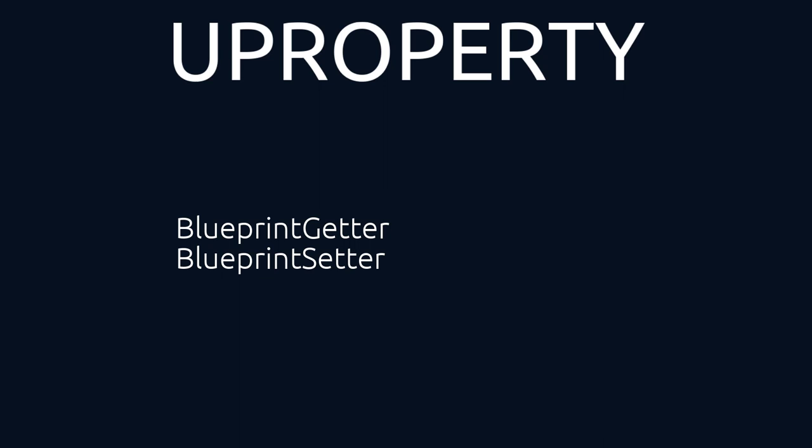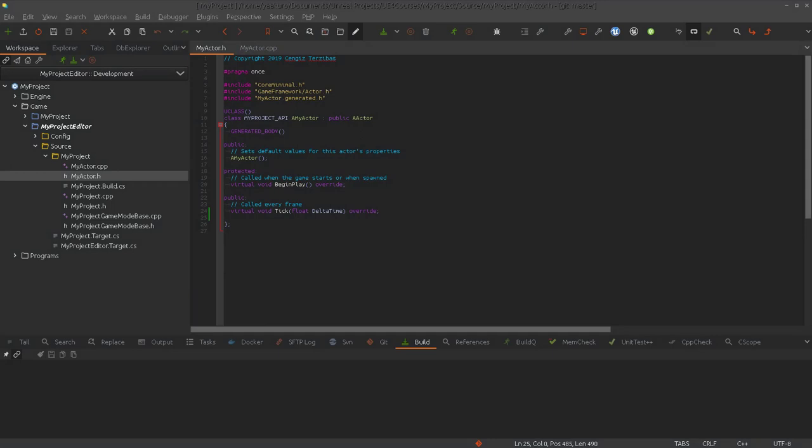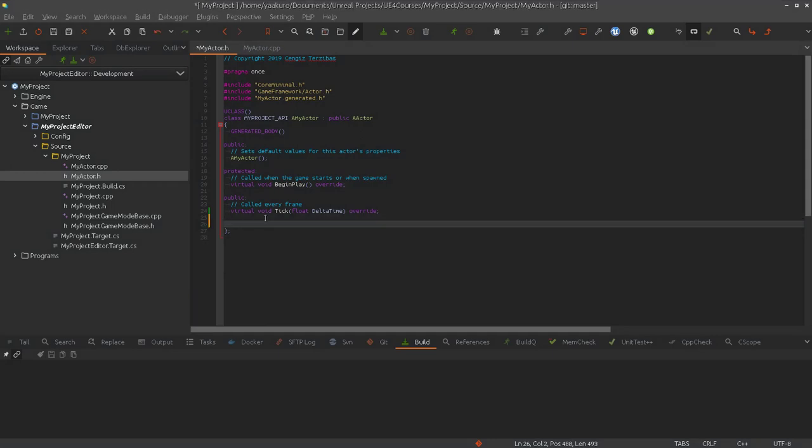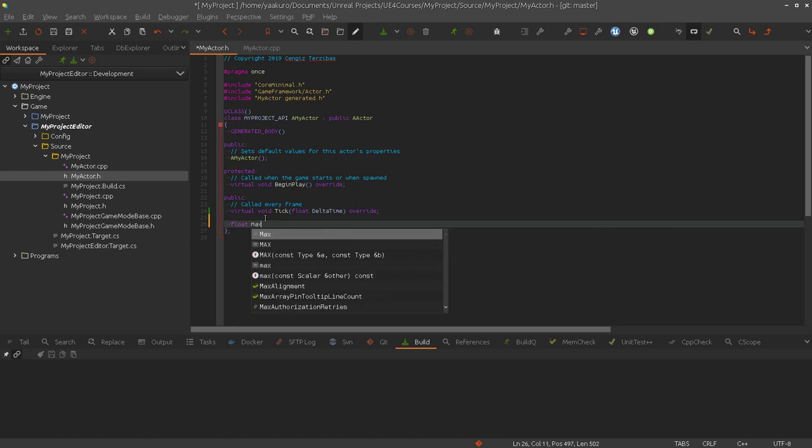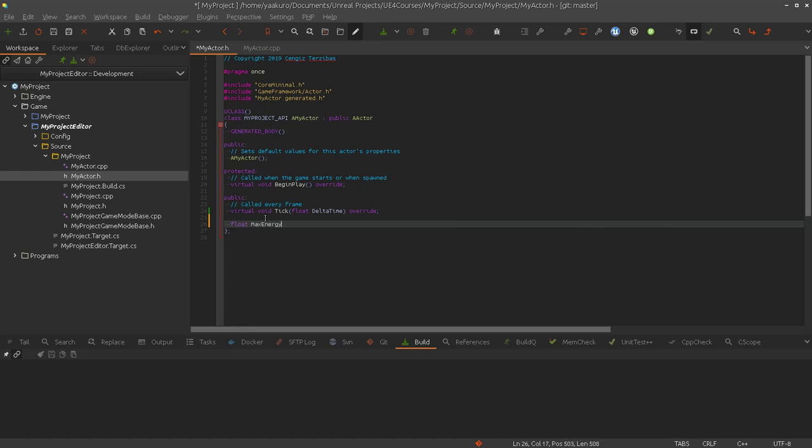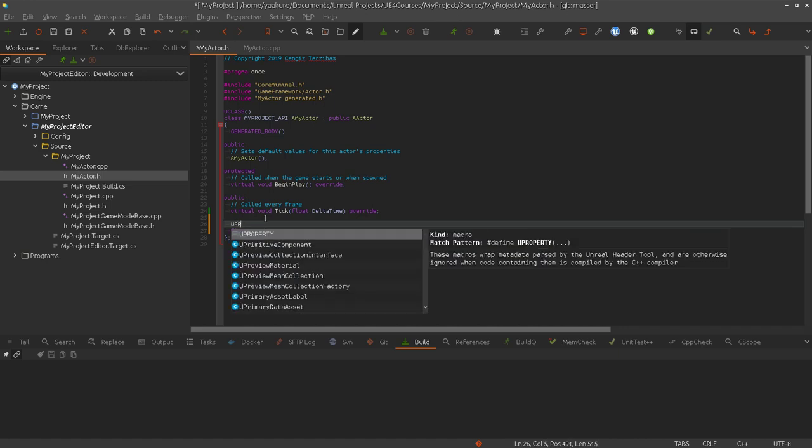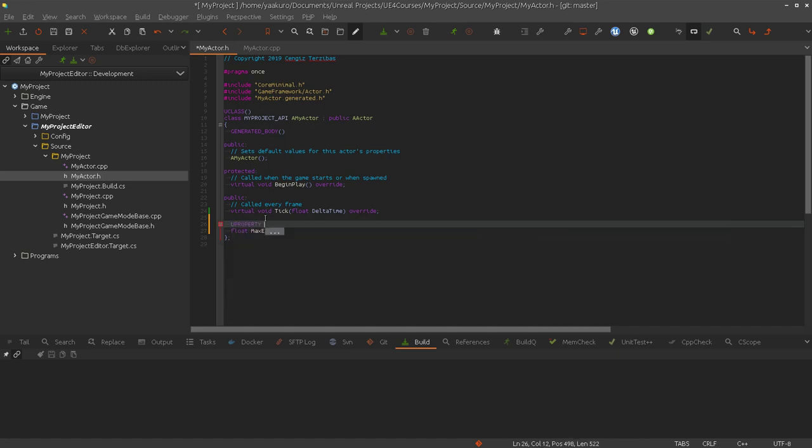So let's make an example. Let's assume we have a property in our actor class that represents the maximum energy or something. And this property we like to expose to the editor level. And we want to add the getter function now.